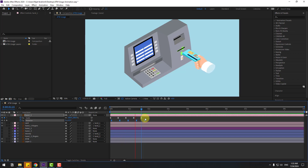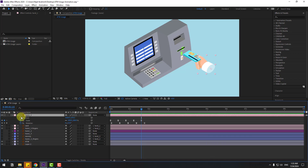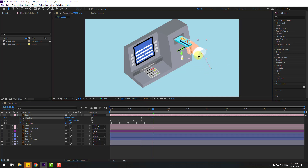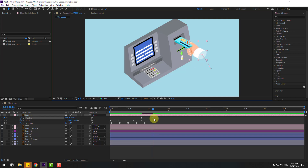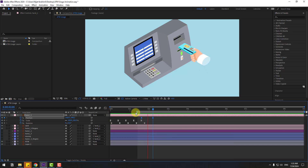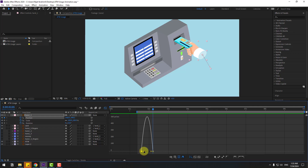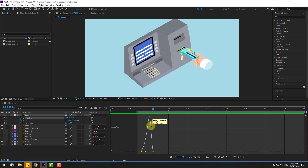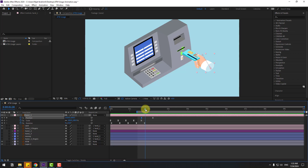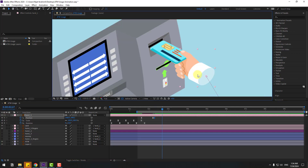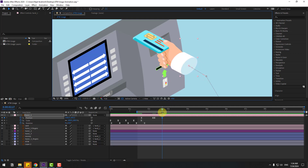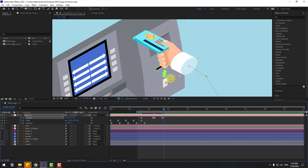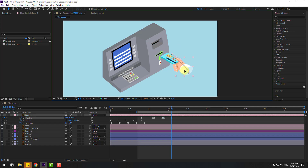Select hand one, hold Shift and press P to open position. Make a new position keyframe, then move the hand to put the card inside the ATM layer. Select keyframes and apply easy ease. Go to the graph editor and select the first keyframe to adjust the graph. Go to two frames using Page Down, create a new position keyframe, then go 10 keyframes forward and move inside like this. Create another keyframe at two frames, go 10 keyframes, and move back.